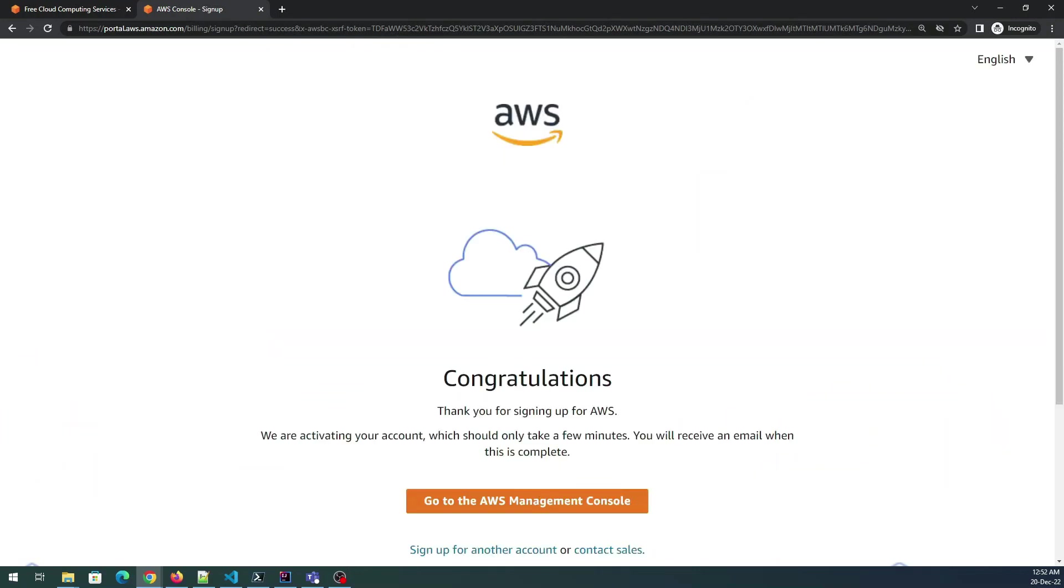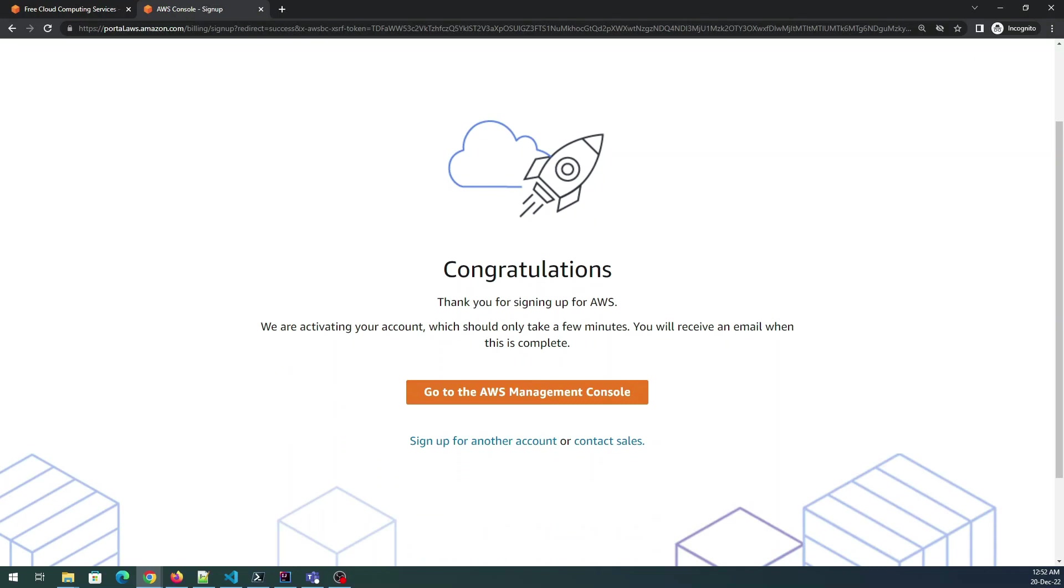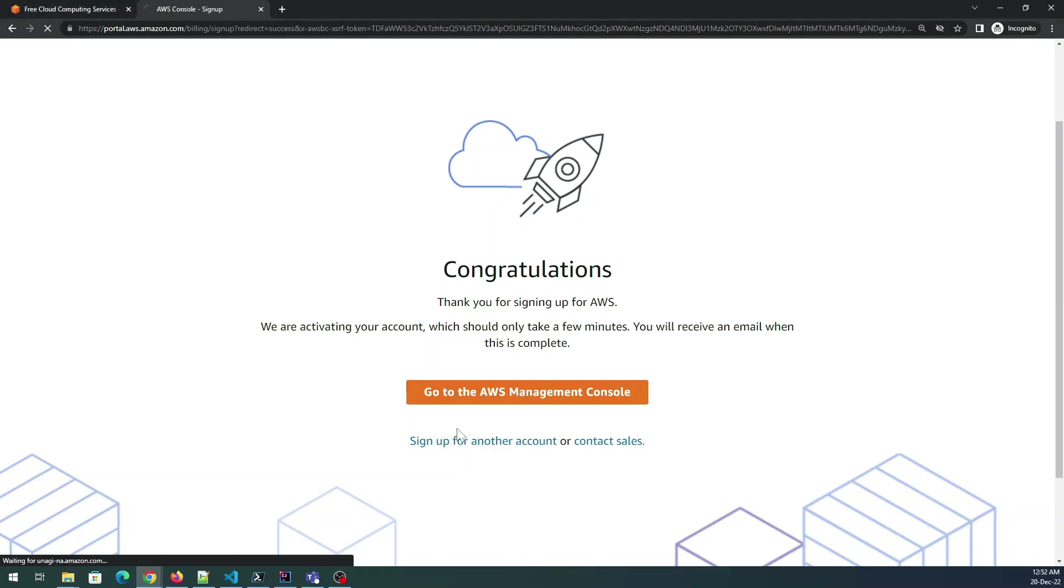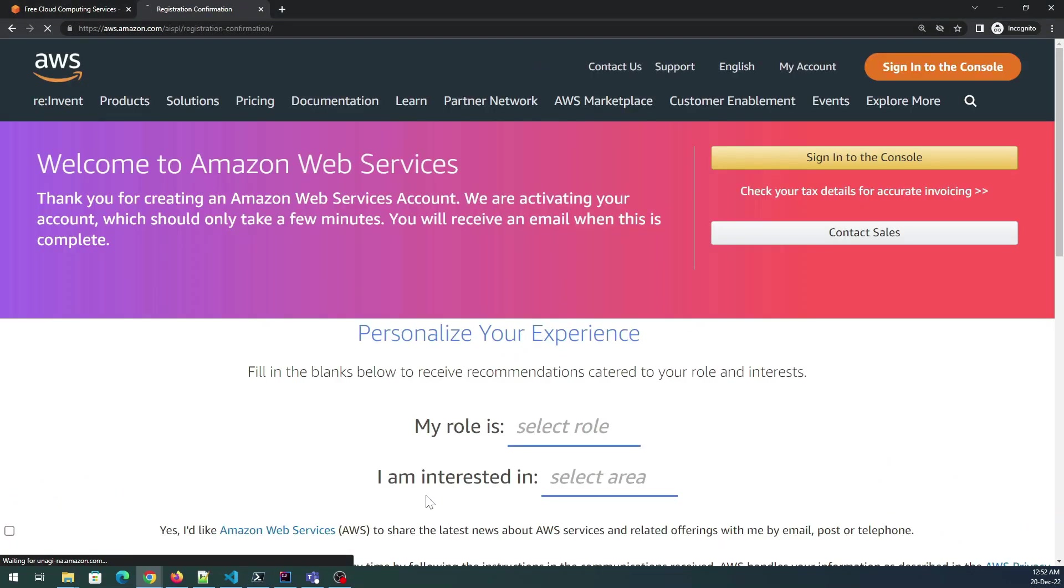Perfect! Congratulations, thank you for signing up for AWS. We are activating your account which should take a few minutes. You will receive an email when this is complete. It can take up to like 24 hours to a few minutes to get the account activated. Once this is done you can just click on that and then sign into the console.